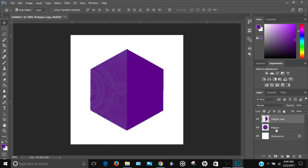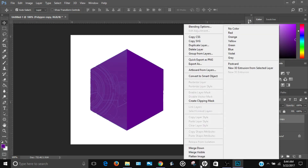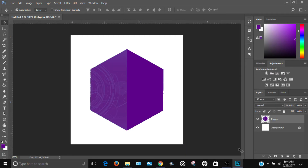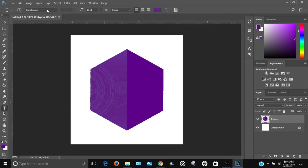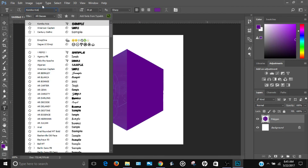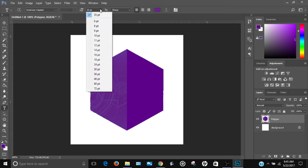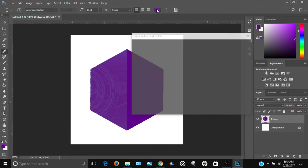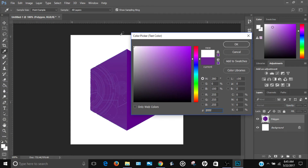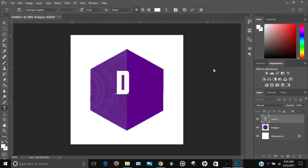Merge these two polygon layers using Merge Down. Now select the text tool. You can use any font you like or download a custom one — I'm using American Captain. Set the font size to around 35, change the color to white, and type your letter.